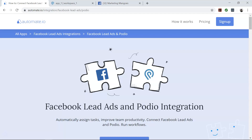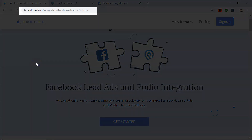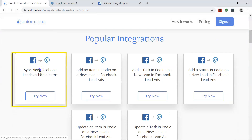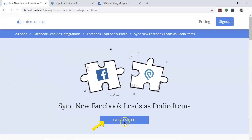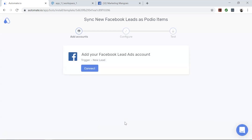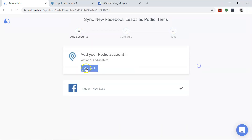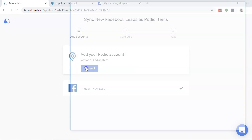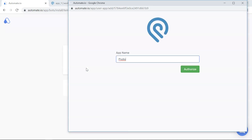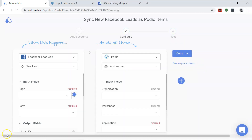To begin, visit this page, click on the use case box, and click on the Get Started button. You'll see the Add Account screen, where you will add your Podio and Facebook Lead Ads accounts to automate.io. Authorize these apps by clicking the Add button and entering your credentials. We always keep your data secure with bank-level encryption.